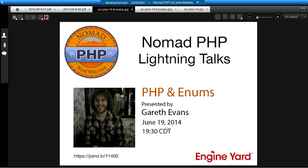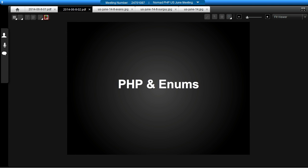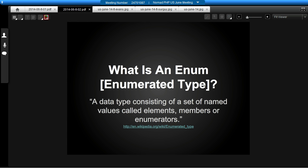Gareth, let me swap slides and take it away. Thanks, Joe. Hey, everyone. I'm Gareth. I'm going to talk you through a short talk on PHP and enums.